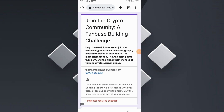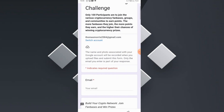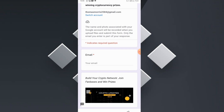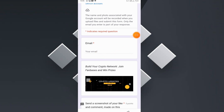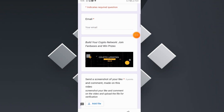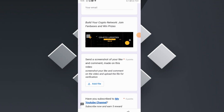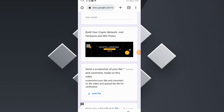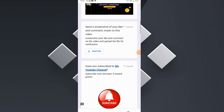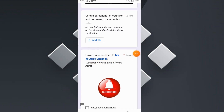We are now in the giveaway form. As you can see, it asks you to join our crypto community in a fan base building challenge. It is eligible to only the first 100 participants, so I encourage you to join as soon as you come across this video. You simply need to type in your email address, then send a screenshot of your like and comment on the video and upload the file here.